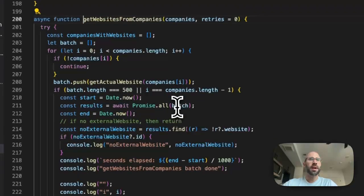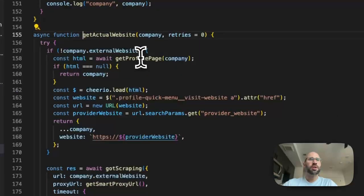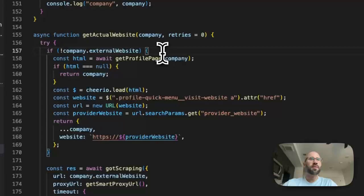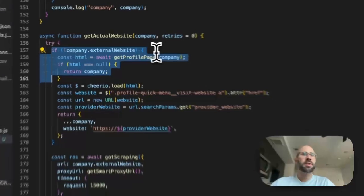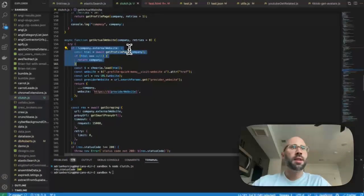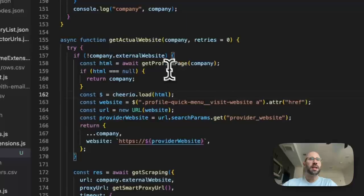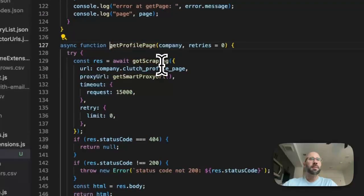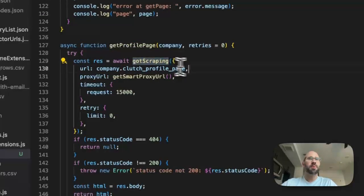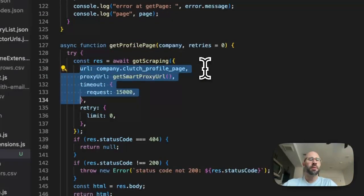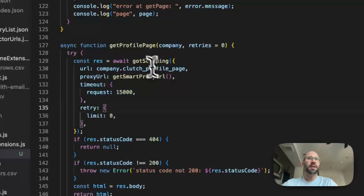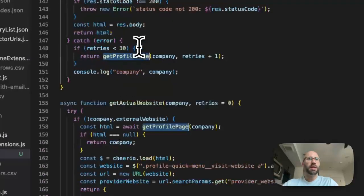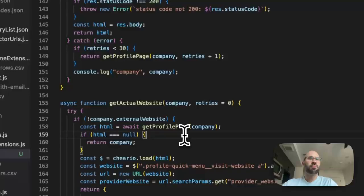So what I do for there is, I think I had to go down here, and then get the actual website, which, so if they don't have an external website then I try and find the company there. And it's the same thing for get profile page, so we just got scraping. Yeah, pass in the profile page URL and then we parse everything with Cheerio and then get the website.